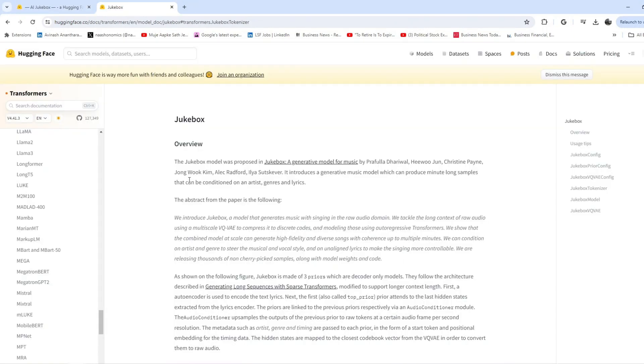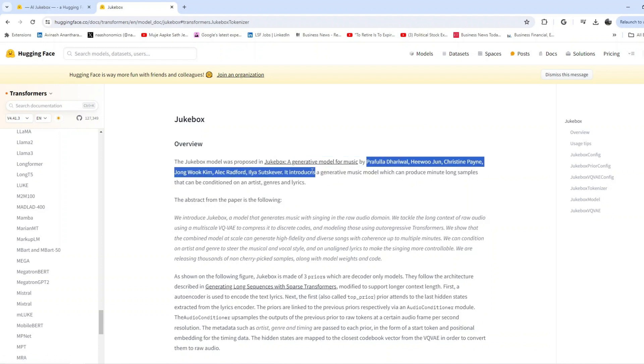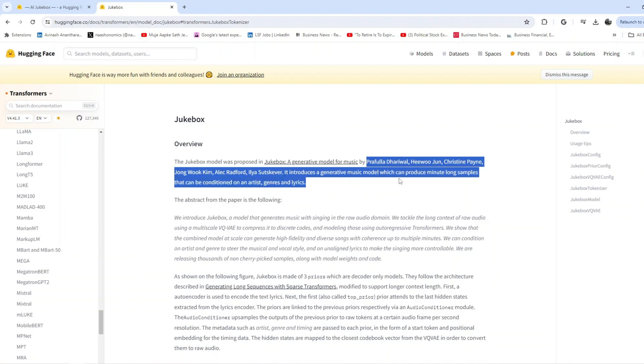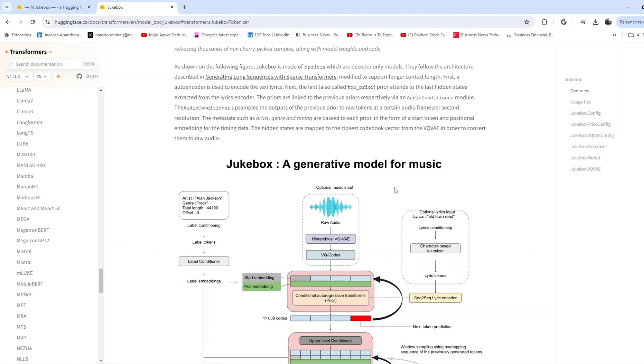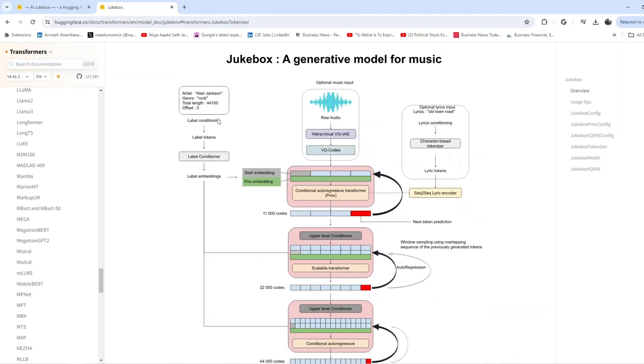While this is happening, I wanted to show you something. This was done by - it's just a music generative model for music by the following authors. It introduces a generic generative music model which can produce minute-long samples.